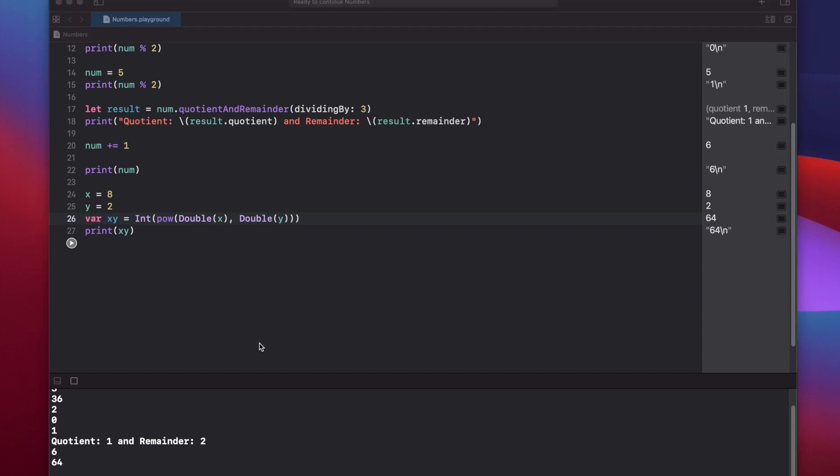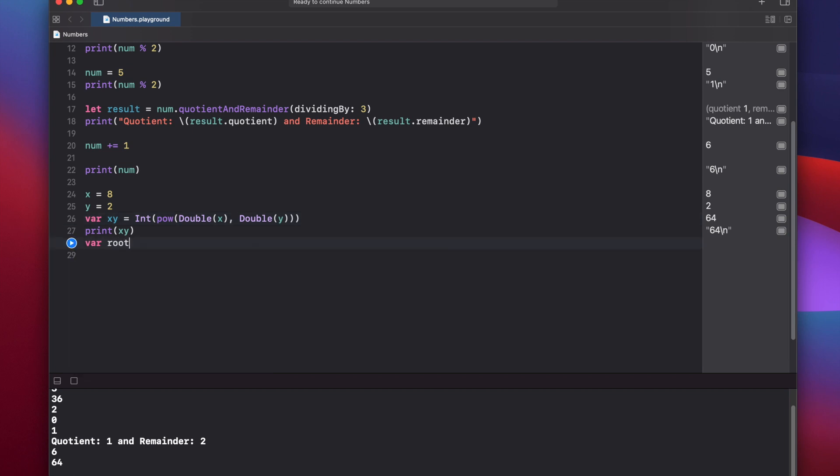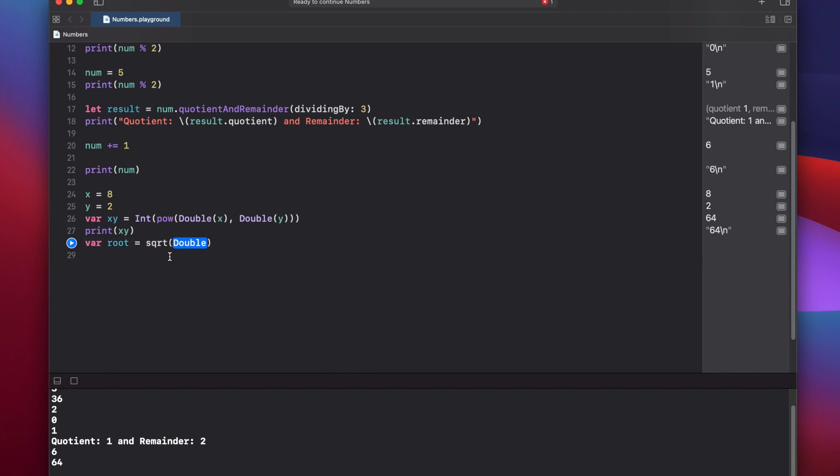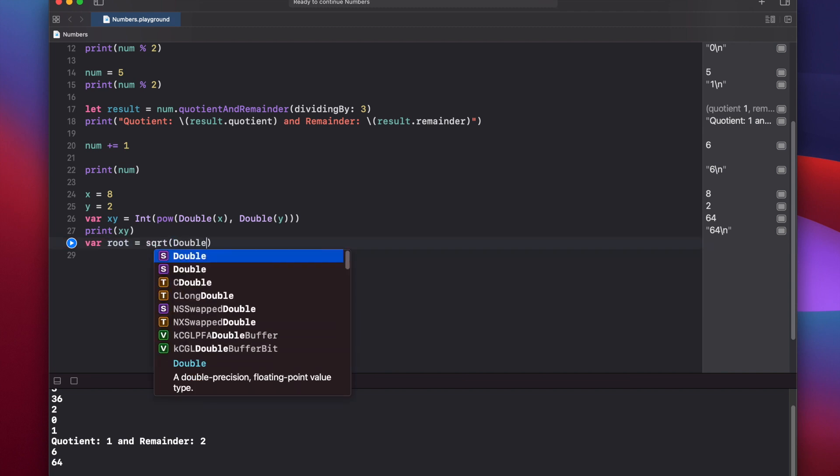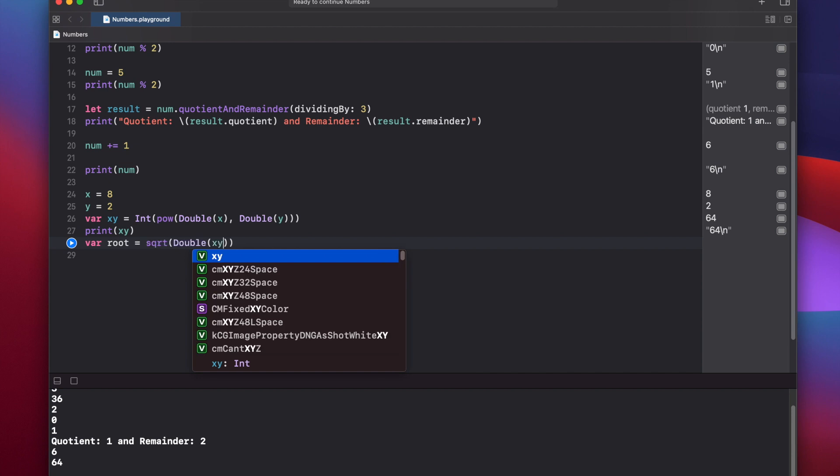And we also have the square root function, and we can use that by saying var root equals square root. And you see again, this is taking a double and returning a double. So square root, double, and we'll put in here x, y.